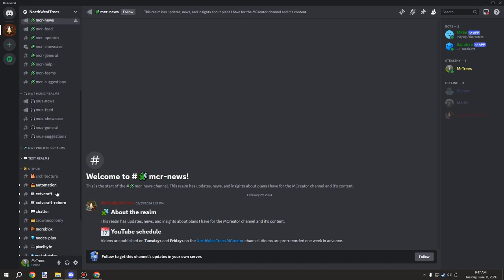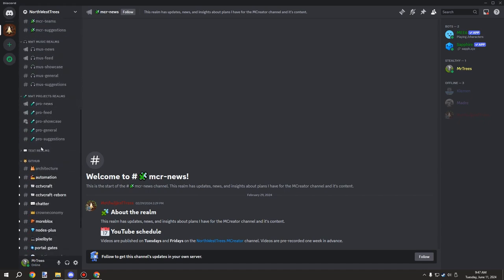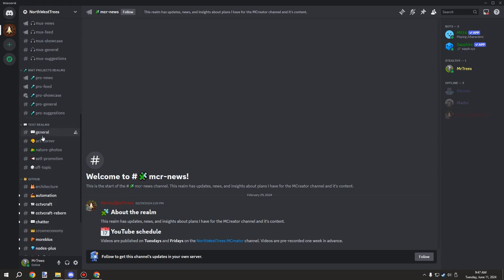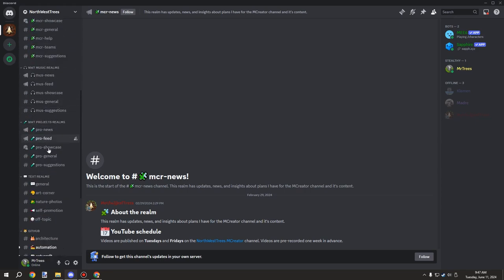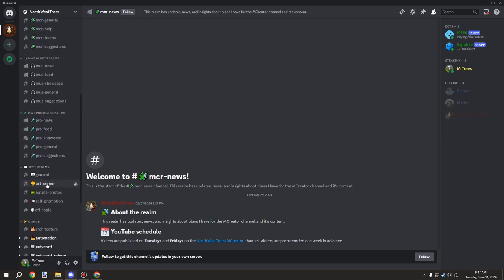I also got sections for music and my projects channel as well. There's also a general text area, an art corner for posting your art, things like pixel art or actual digital art or some sort of drawings or something like that, anything that isn't really related to anything above, as long as it's art related.